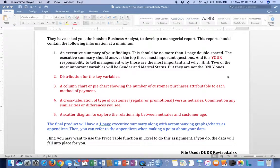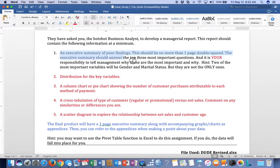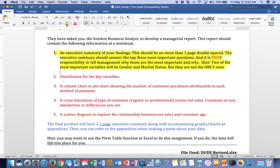Okay folks, today I'm going to show you how to do case study number one, the dude. Now, I'm not going to do everything for you, of course. This part here, the executive summary of your findings, that's going to be your responsibility. But I'm going to walk you through it a little bit.